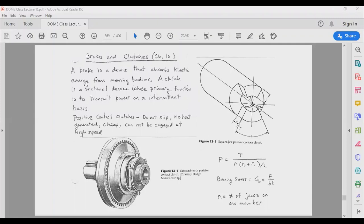We can find the stress applied on one of the surfaces by looking at the force applied. By increasing N, you decrease the stress on an individual tooth or spline element. The bearing stress that develops is equal to the force divided by the area, where the area is B (the thickness) times T (the depth of the element).